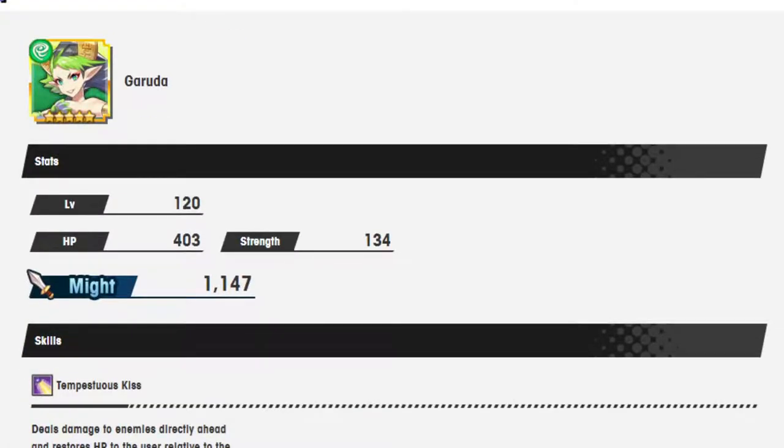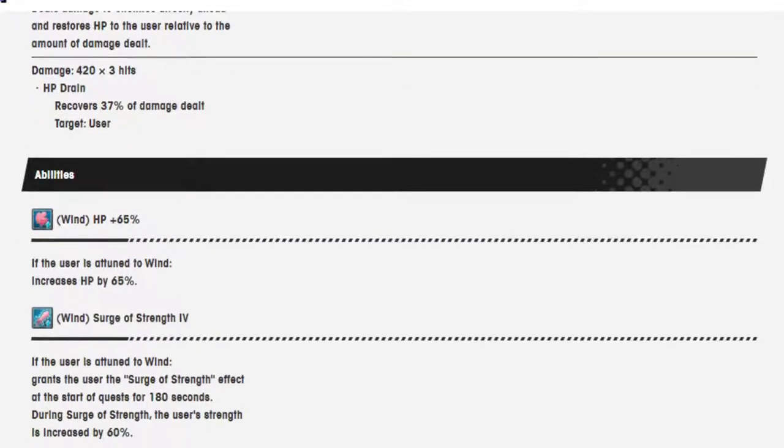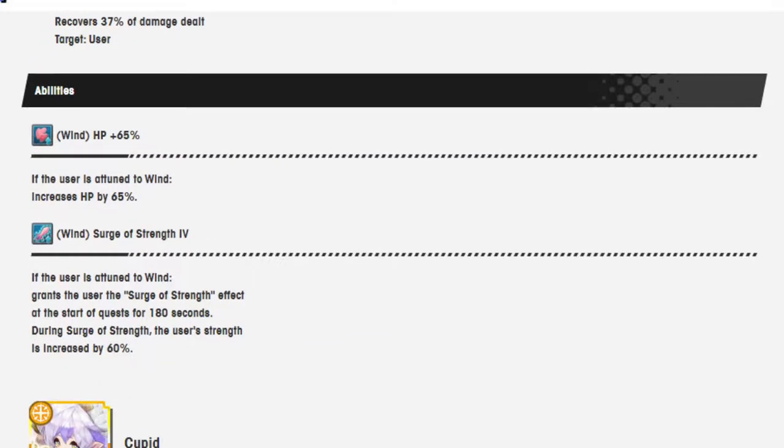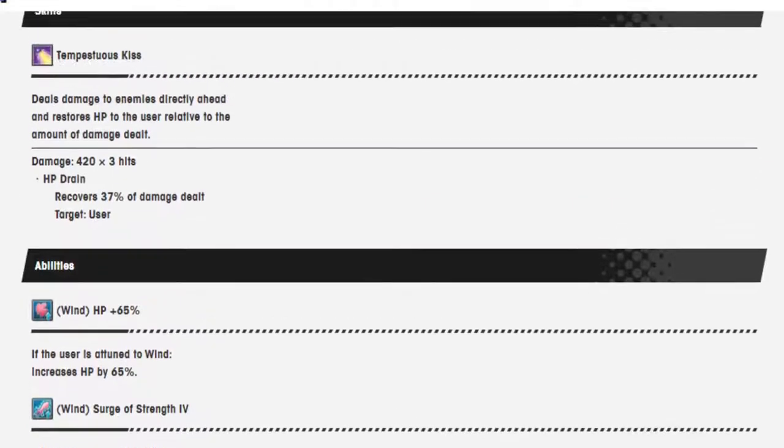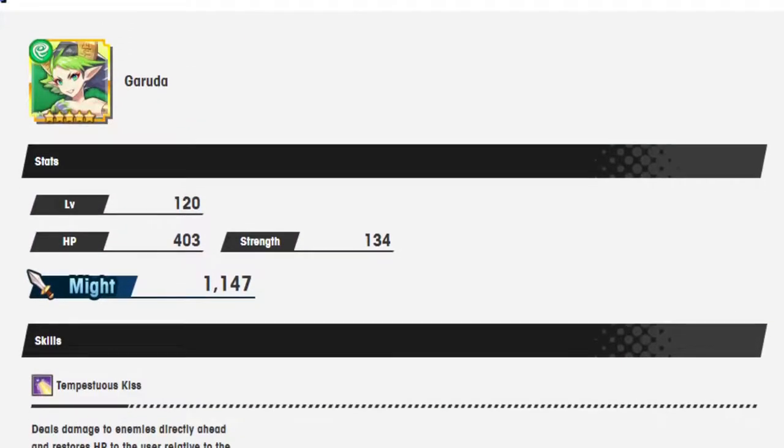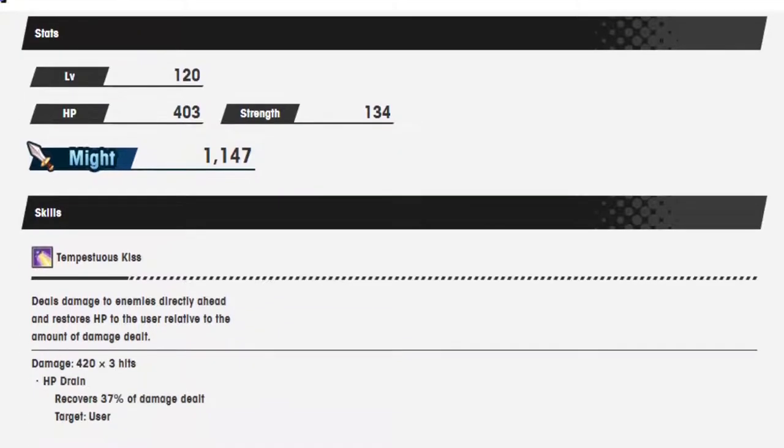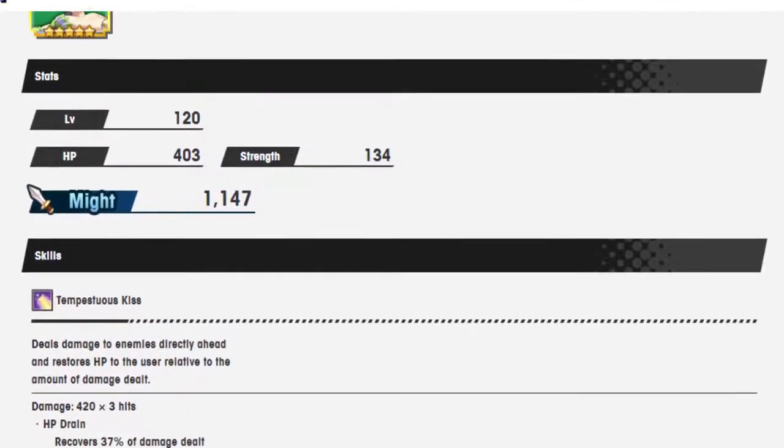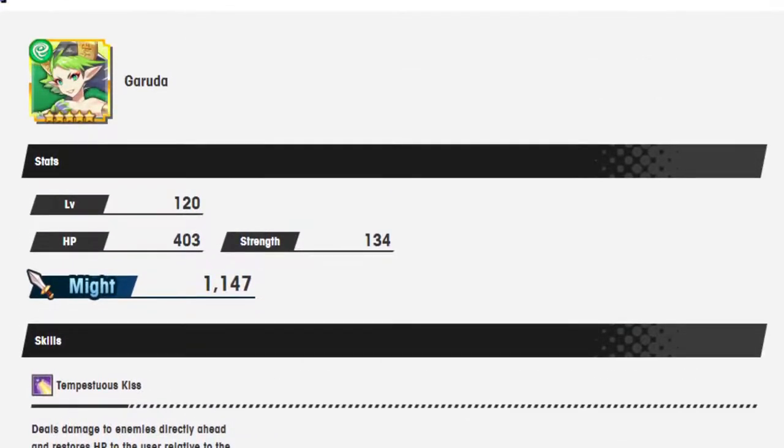Let's see, Garuda. Wind 65%. Surge of strength 4. If the user's attuned to wind, give him 60%. Okay, she got the Zena effect. Now, I'm not sure if, so Garuda would basically be used for any supporters on wind, like Bacon Priestess and Lowen.